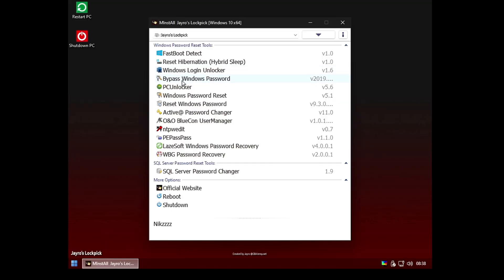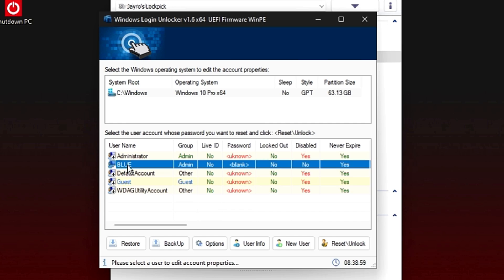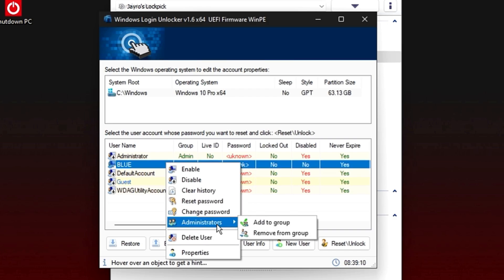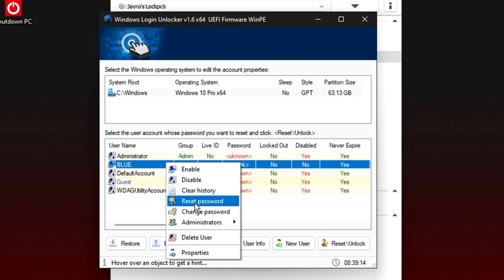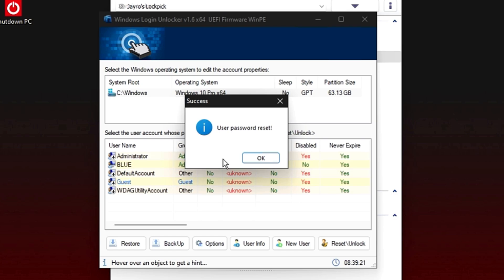Simply boot with this tool, bring up the Windows Login Unlocker, and it will find all user accounts you have created on your computer. Let's say I have forgotten the password for the user account named "Blue" — I select it and get different options by right-clicking or at the bottom of the page: disable this account, reset the password, change the password, or delete the user. I'll go with the easiest option — reset the password — click it, click OK. The user password has been reset. Next time the computer starts it will not ask for a password and I can easily log in.